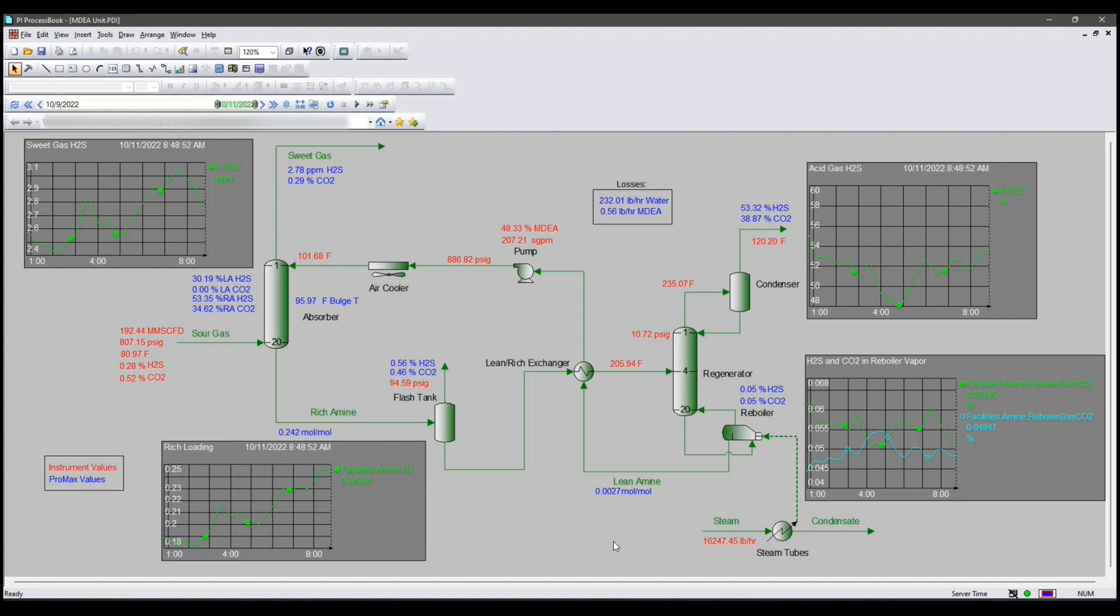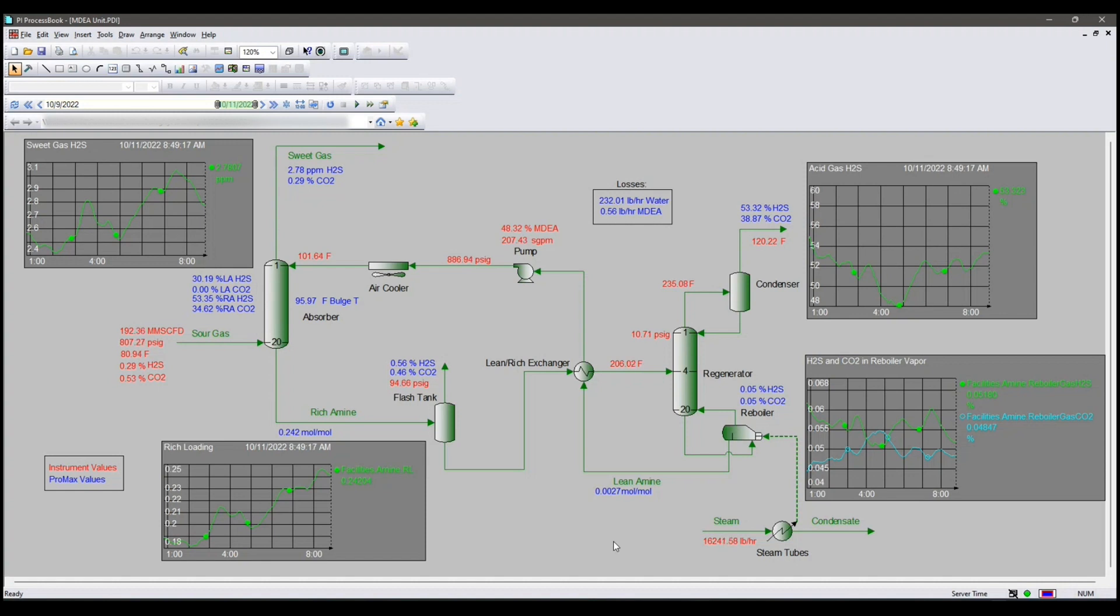Now, data exchange is currently live and working for thousands of facilities. It is being used in upstream operations and in downstream operations. Some are using it to automate emissions calculations. Some for monitoring oil RVP. Some are using it for allocation of royalties. Some are using it for calculating oil shrinkage. And others are using it for monitoring sulfur plants. The sky's the limit here.